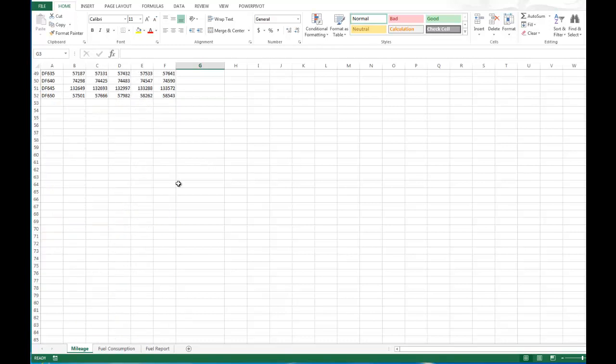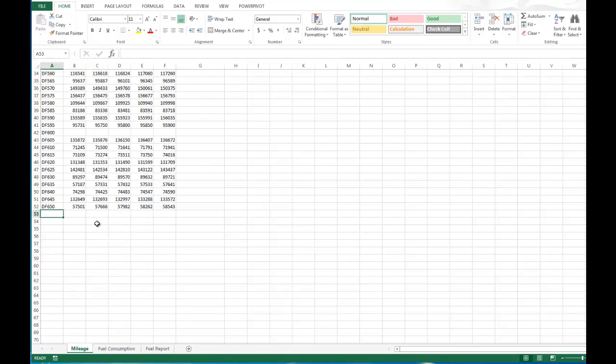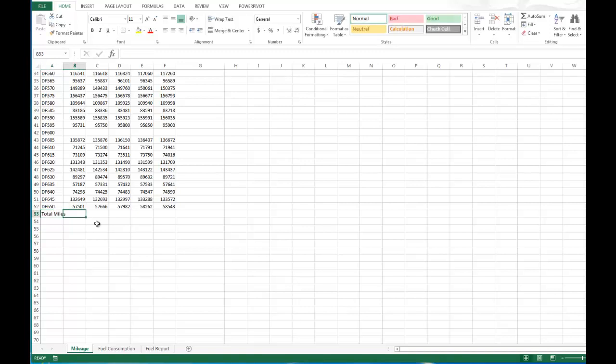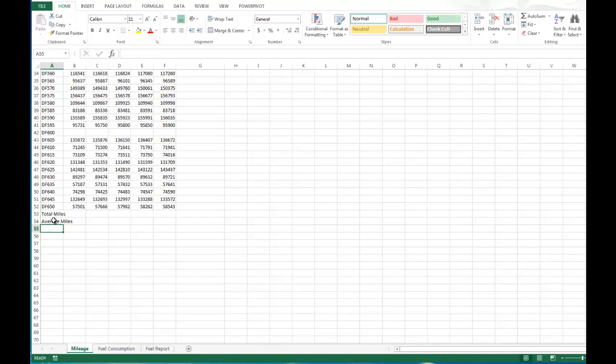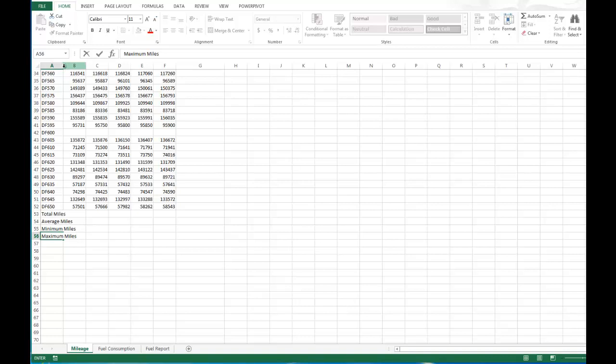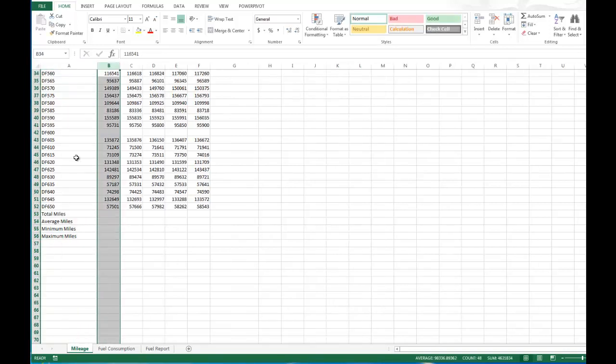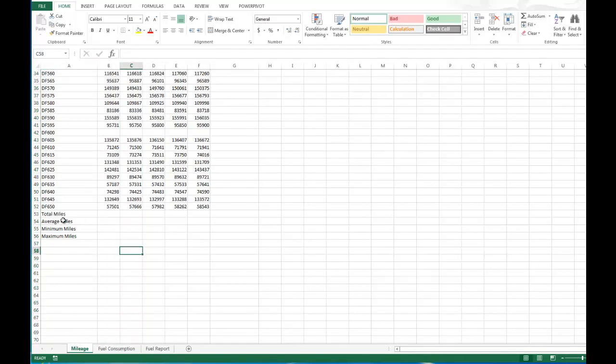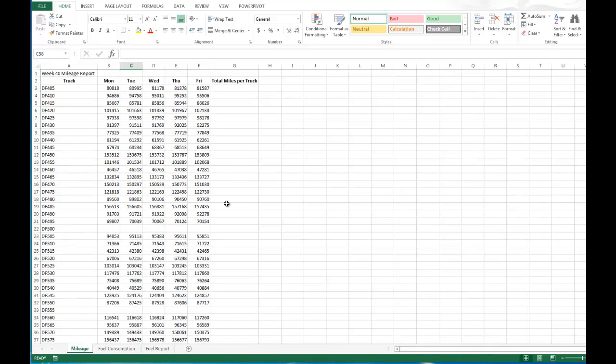Now what we're going to do is we're going to scroll down. We're going to add some titles to the very bottom. The first one will be total miles, and then average miles, and minimum miles, and maximum miles. What we're doing is we're setting up to use some functions to calculate the minimum and maximum mileage as well as the average and the totals. Now that we have those, we're going to go up and make the column wide enough for those labels.